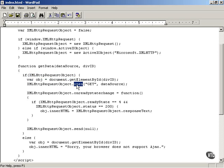Methods are built-in functions of JavaScript objects. You call open and you specify the HTTP method GET. GET is one of the primary ways of downloading data from web servers. You're going to see a little bit later how to work with POST as well.